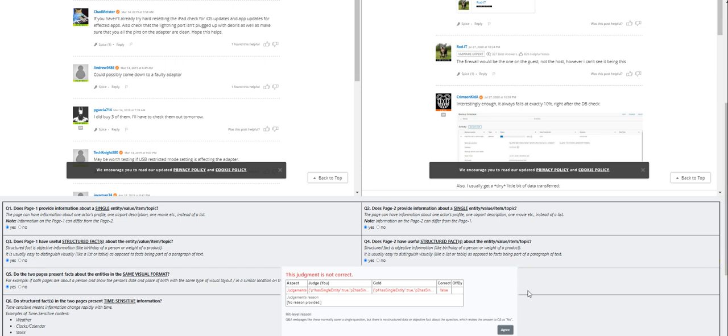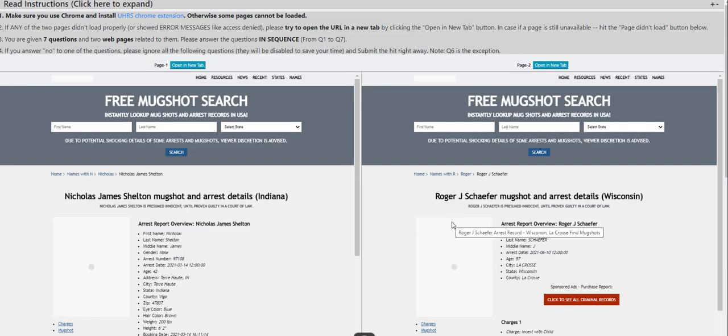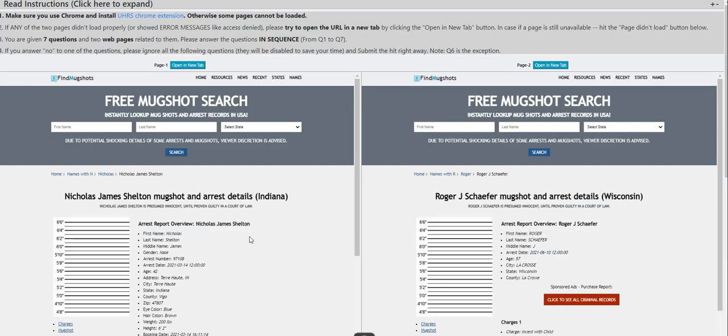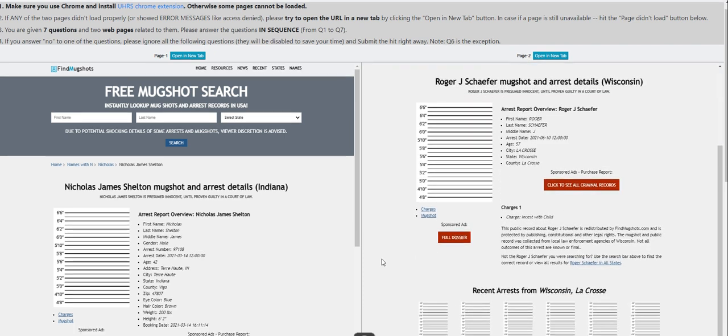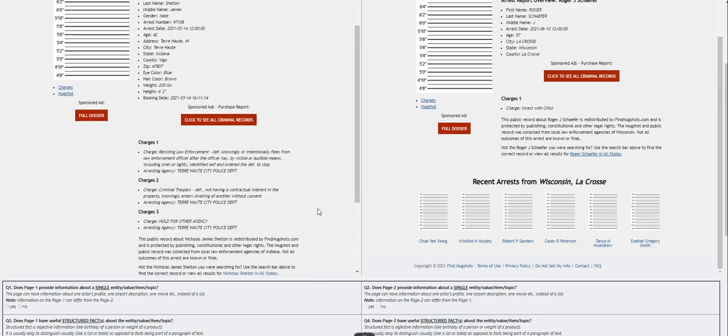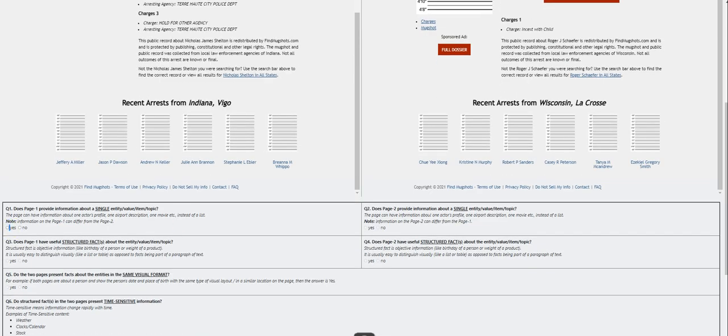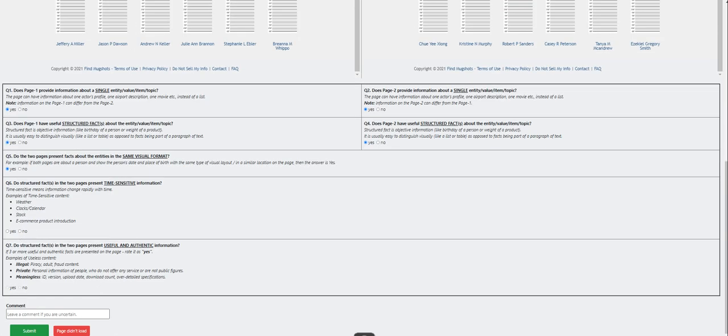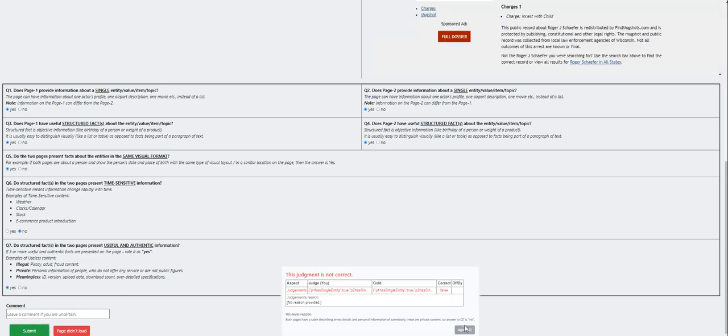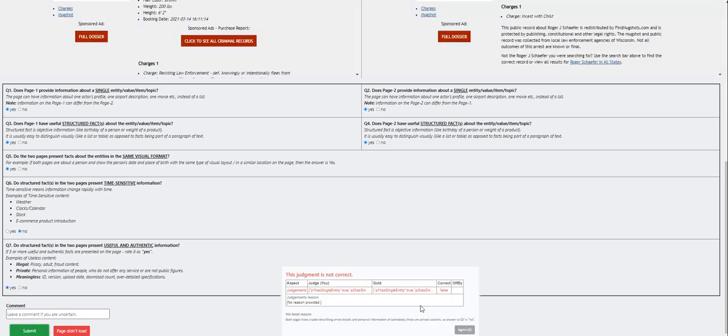Nicholas James Shelton mugshot. All right, so yes. So it's a yes. It's a yes. It's a yes as well. That's a yes. It's a yes as well. No. Do structured facts in two pages percent useful? Yes, it is or it does. Okay, error again. Both pages have a table describing arrest details and personal information of somebody, so question number seven should have been no.